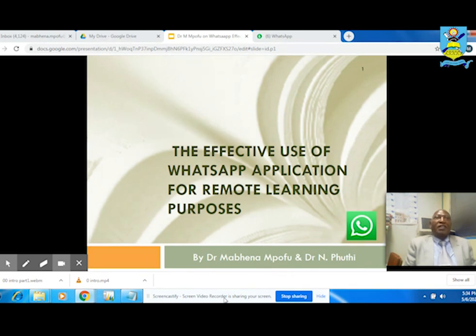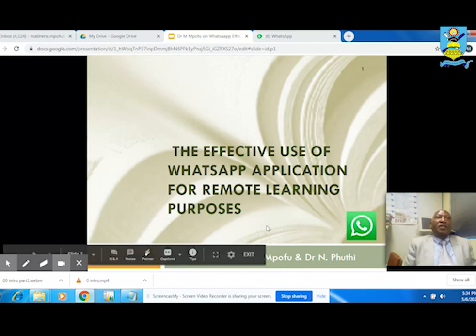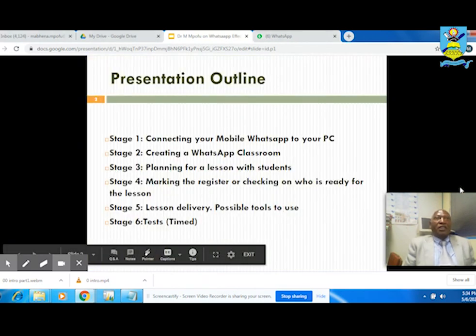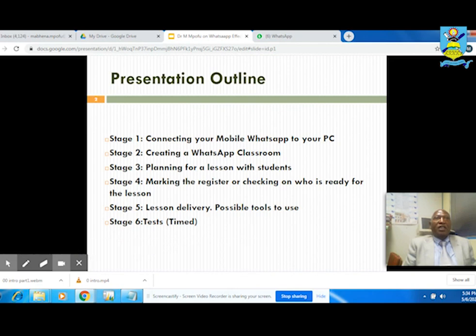Our presentation will follow this outline: connecting your mobile WhatsApp to a PC, creating a WhatsApp class, planning for a lesson with students, marking the register or checking on who is ready for the lesson, lesson delivery, possible tools to use, and assignments and tests.